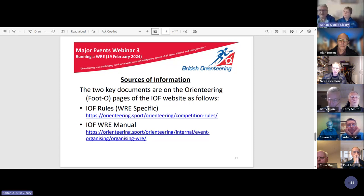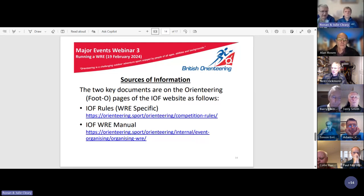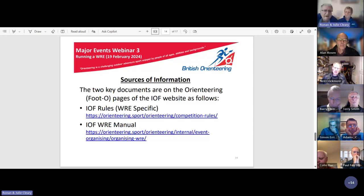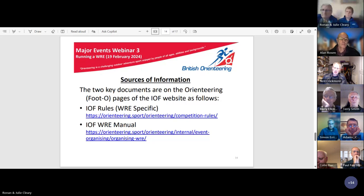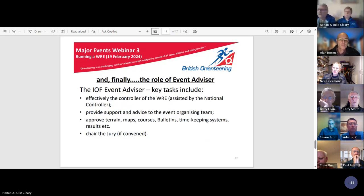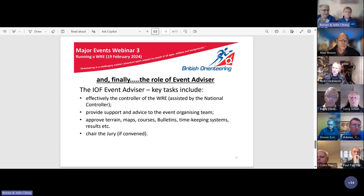The two main documents detailing WRE requirements have links that will be circulated afterwards. Anyone can contact us if they have trouble accessing these documents.